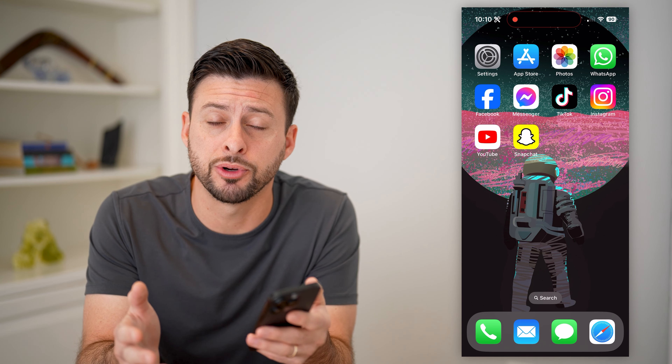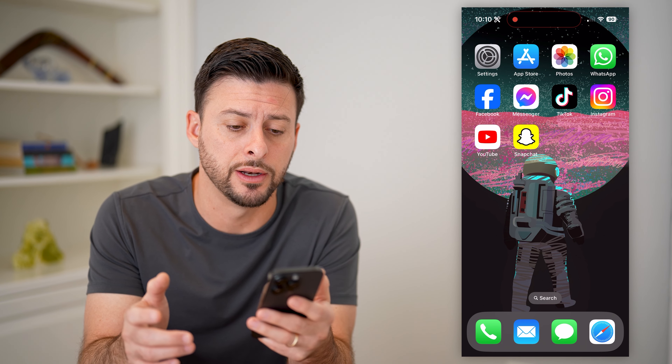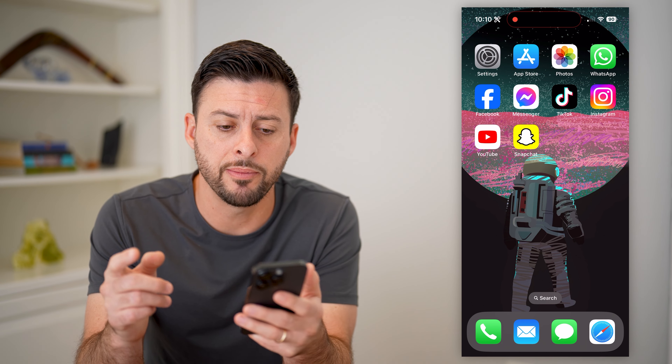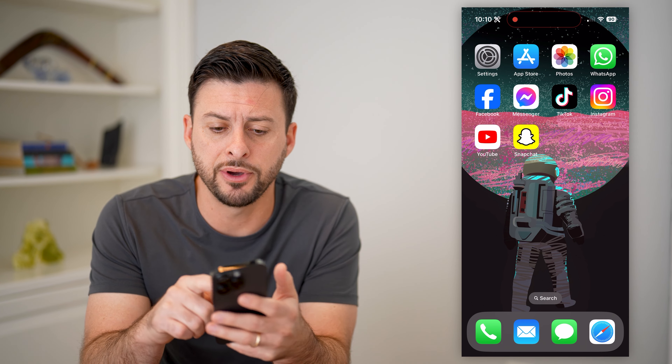Hey guys, Trevor here. In this video, I'm going to show you how to block TikTok on your iPhone. It's pretty quick and easy, so let's jump right in.